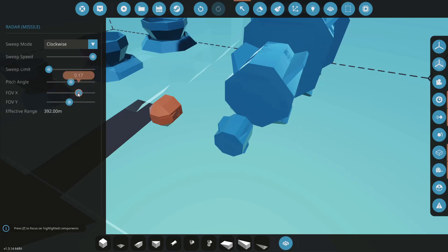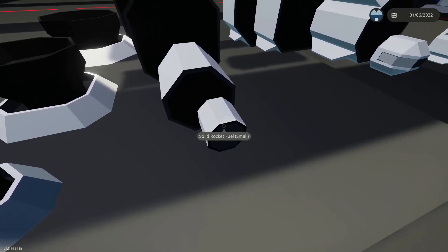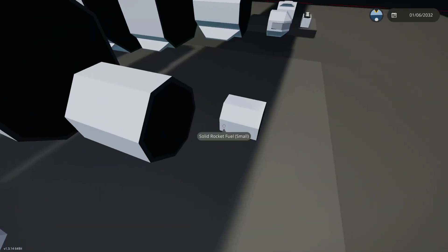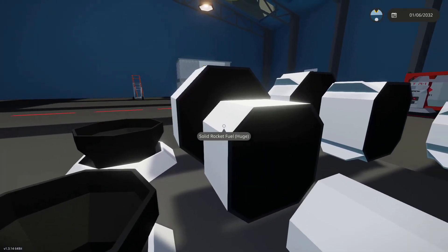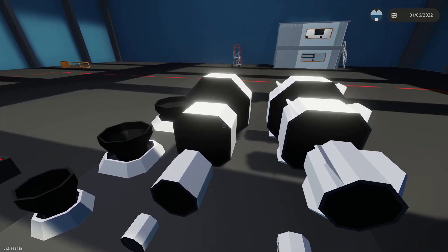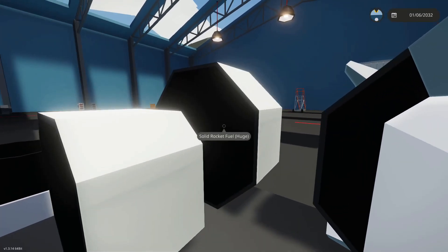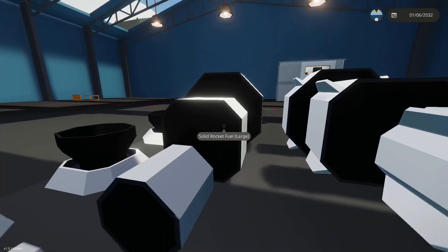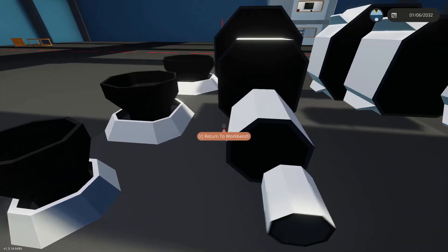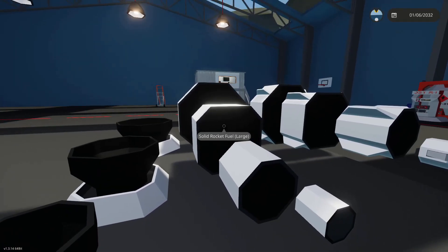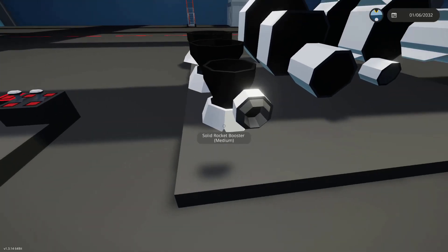Moving on, we've got the rocket fuel boosters. These have had a sprite change - they're a bit smoother. All four sizes are here; these just add more fuel time to your missiles. We've also had a remodel on some boosters.